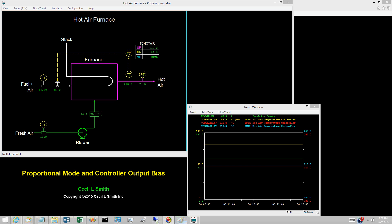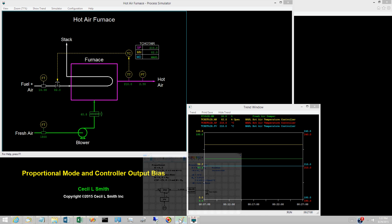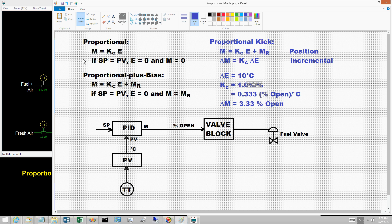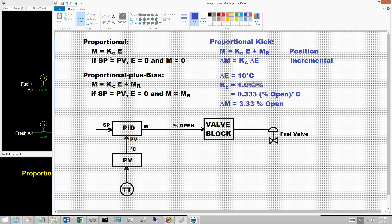The terminology proportional to E suggests that the output of a proportional only controller should be the control error E multiplied by a coefficient. The coefficient is a tuning coefficient generally referred to as the controller gain and designated by K sub C.